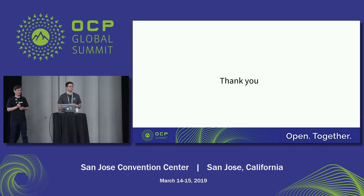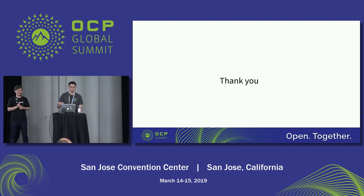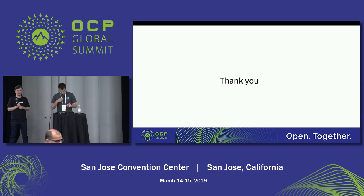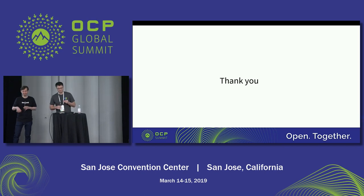Alright, I think we've reached the end of the session. The keynotes are ramping up, so again, thank you all for coming.